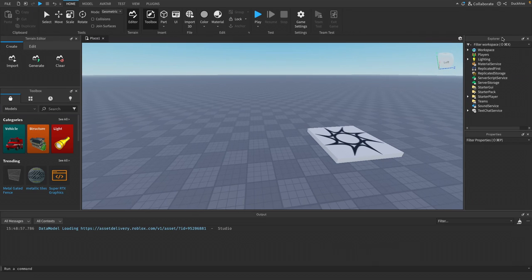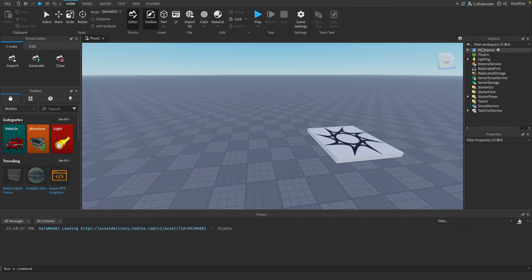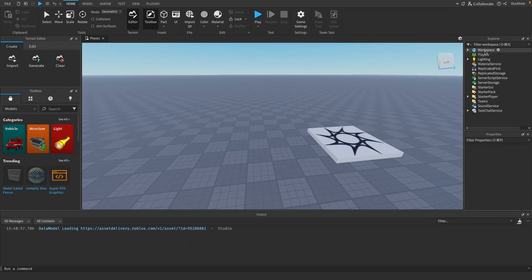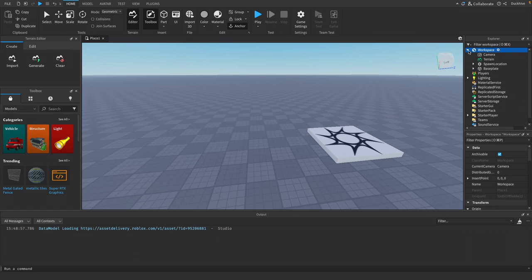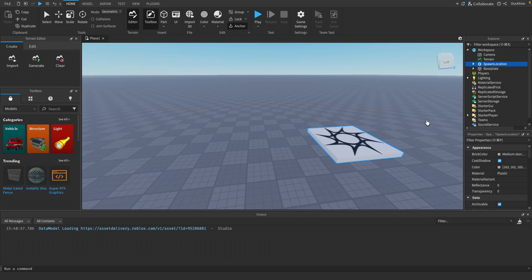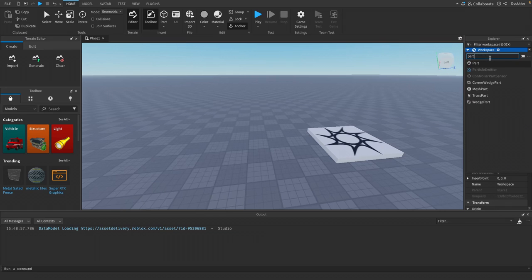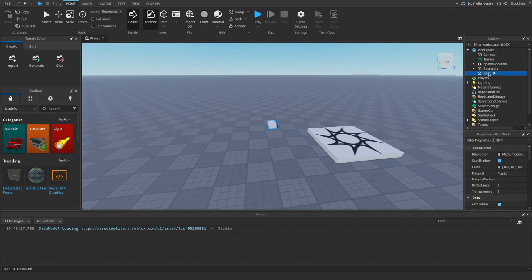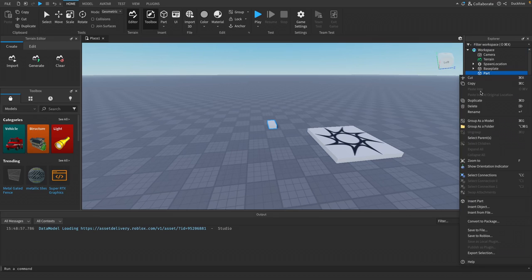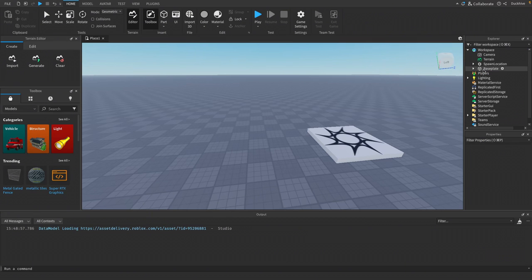We've also got our explorer window over here. This is where everything inside of our game lives. For example, parts, models, and scripts. But this can be pretty confusing when you first look at it. So what I want you to focus on first is the workspace. This is where everything in your game world exists. You see we've got our spawn location. If we click that, you see this blue outline around it. We can add in new objects. We could add in a new part, for example. There it is. It's now in our game world. I'm going to delete it for now. If you insert something into the workspace, it will put it into your game world.